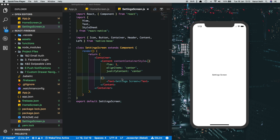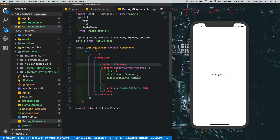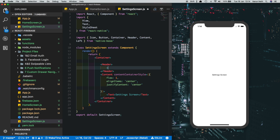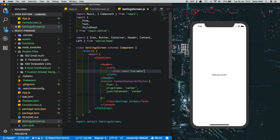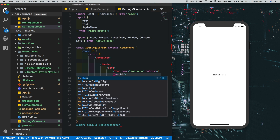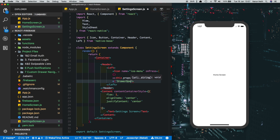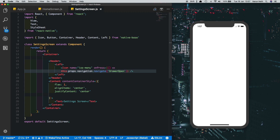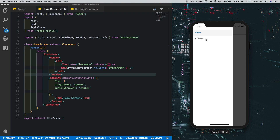Now it's time to start customizing. First we'll put a header into our screens with a button on the left to open the drawer. Inside the Container, add a Header — which we've imported from NativeBase — then inside that put a Left element, and inside that an Icon with the name 'ios-menu'. On press, it will open the drawer: set onPress to 'this.props.navigation.navigate("DrawerOpen")'. Copy this into the Home screen as well. Now we have a header with a menu icon that opens the sidebar when clicked.